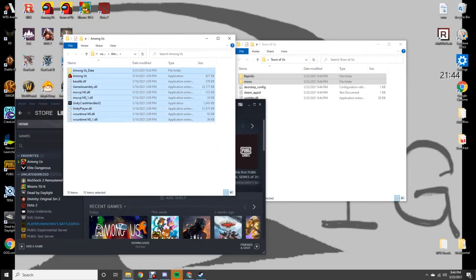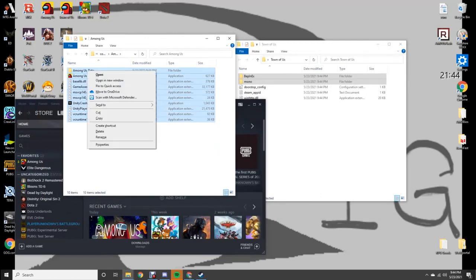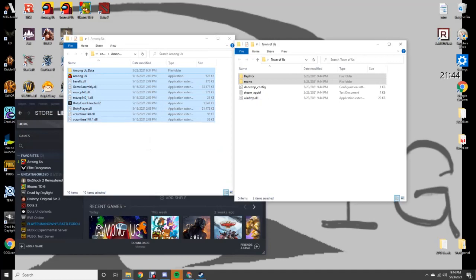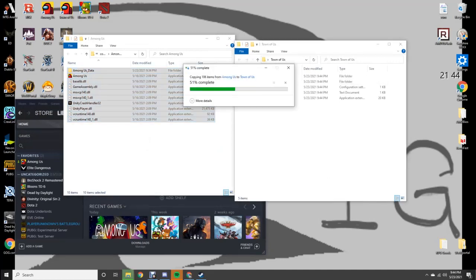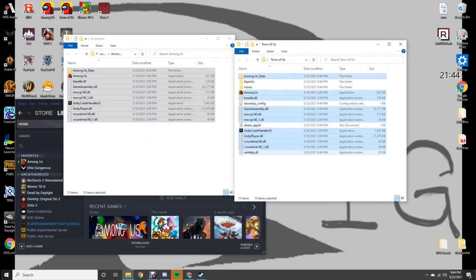And then copy paste. Make sure you copy and not drag. You copy paste into this folder. Everything is done.